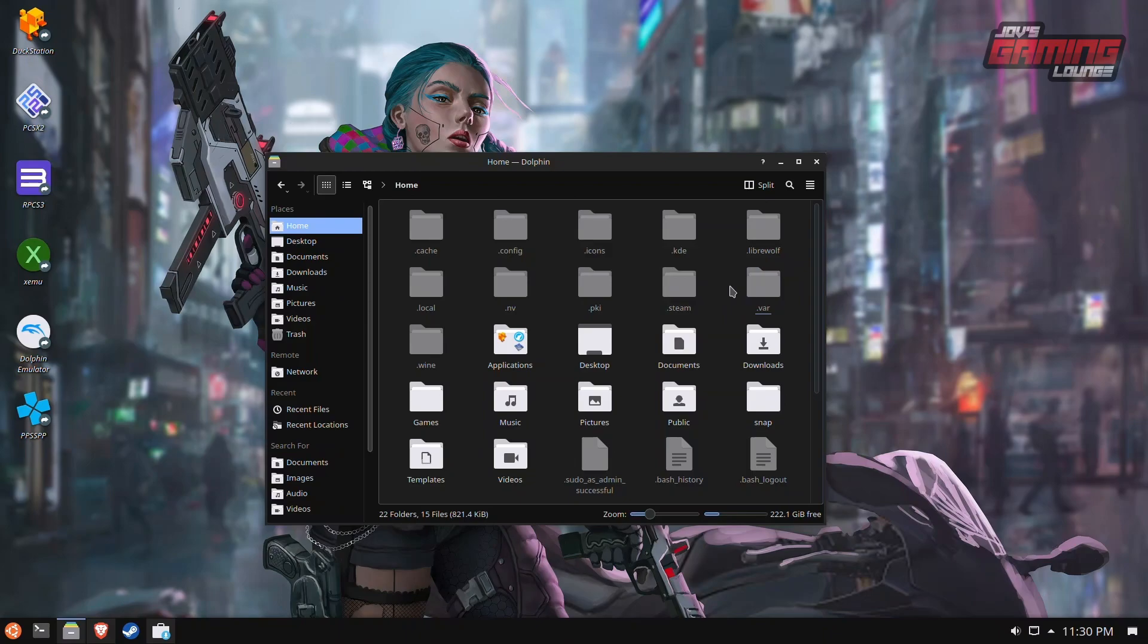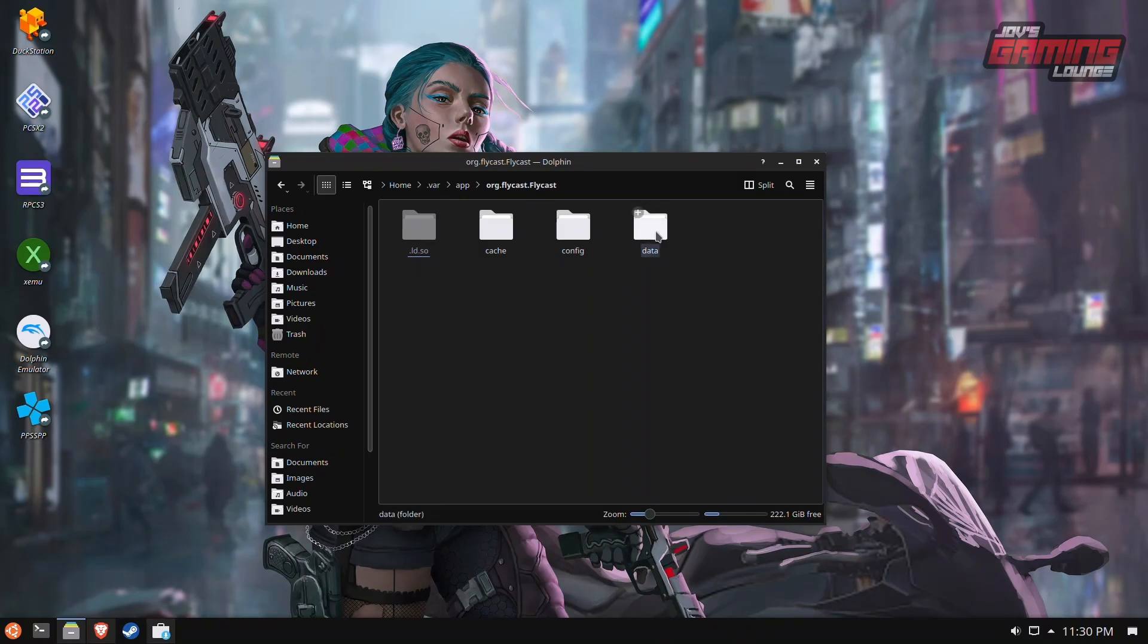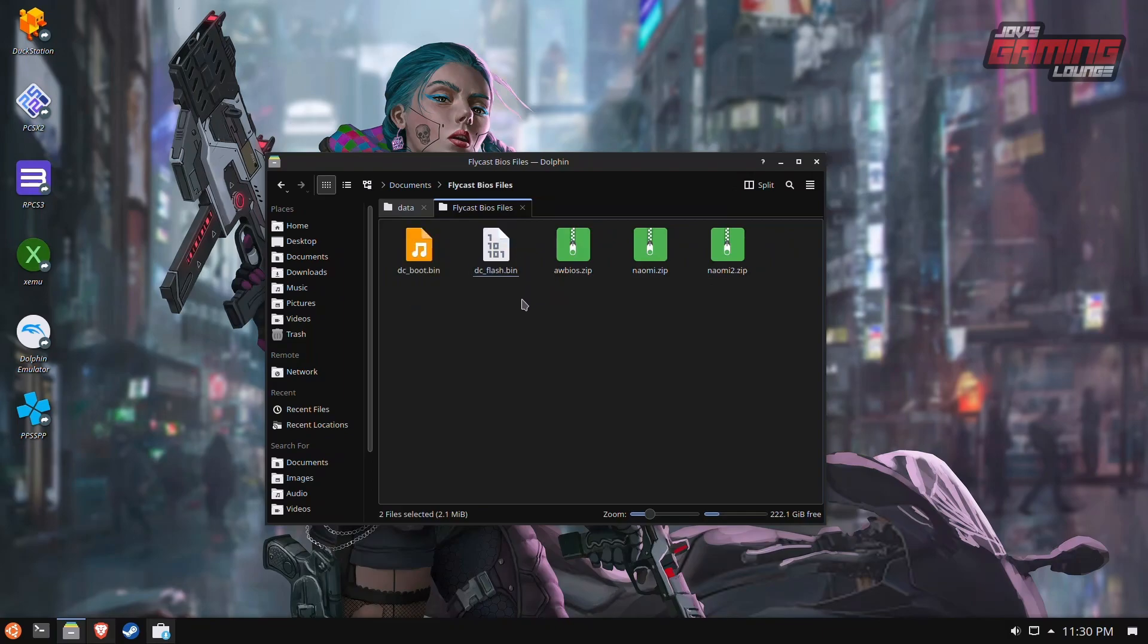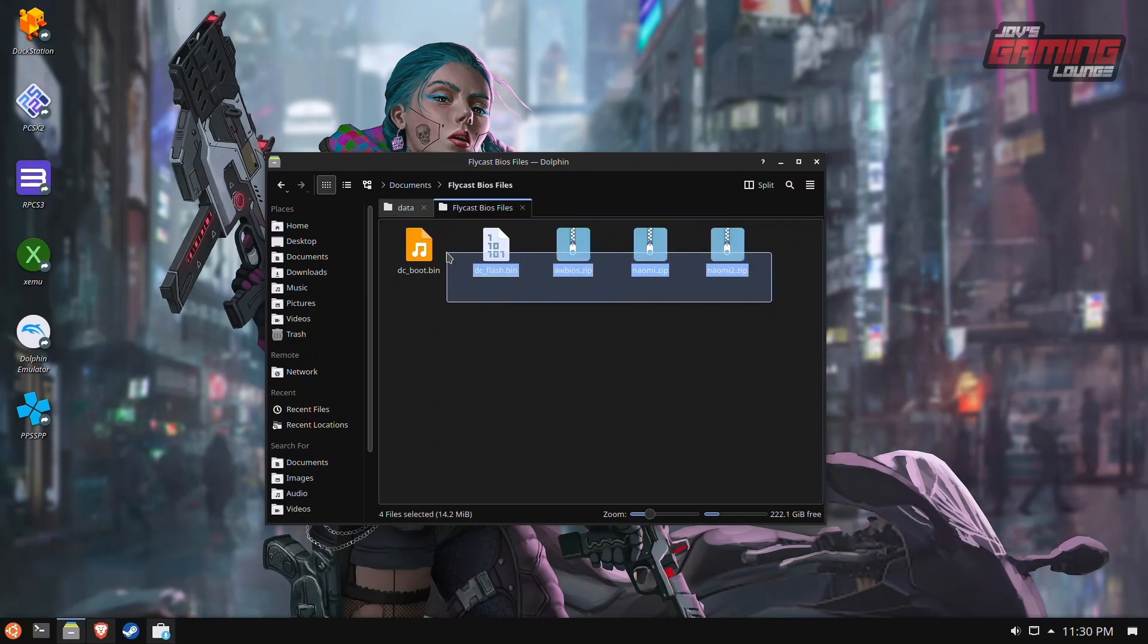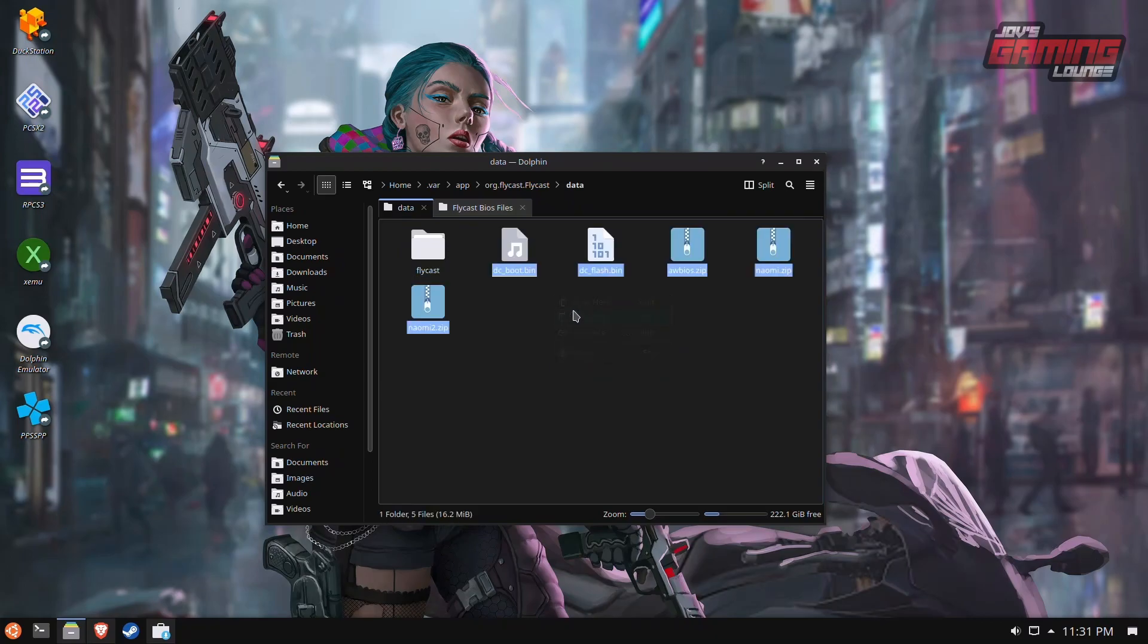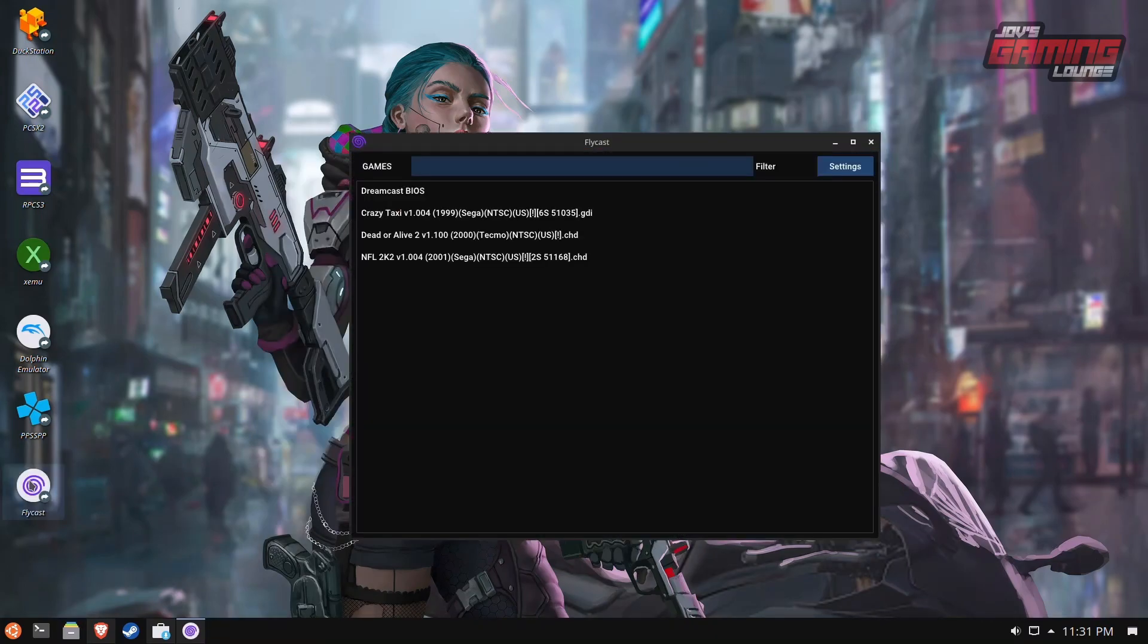We're going to go into our home directory. Make sure you have your hidden folders showing. We're going to VAR app, Flycast, Data. This is where you're going to want to drag in the next BIOS files I will show you. Here are a list of these BIOS files you can transfer over. These right here are the three arcade BIOS you're going to need: AW BIOS for AtomusWave, Naomi and Naomi2. Copy all of these and bring them over to this data folder.